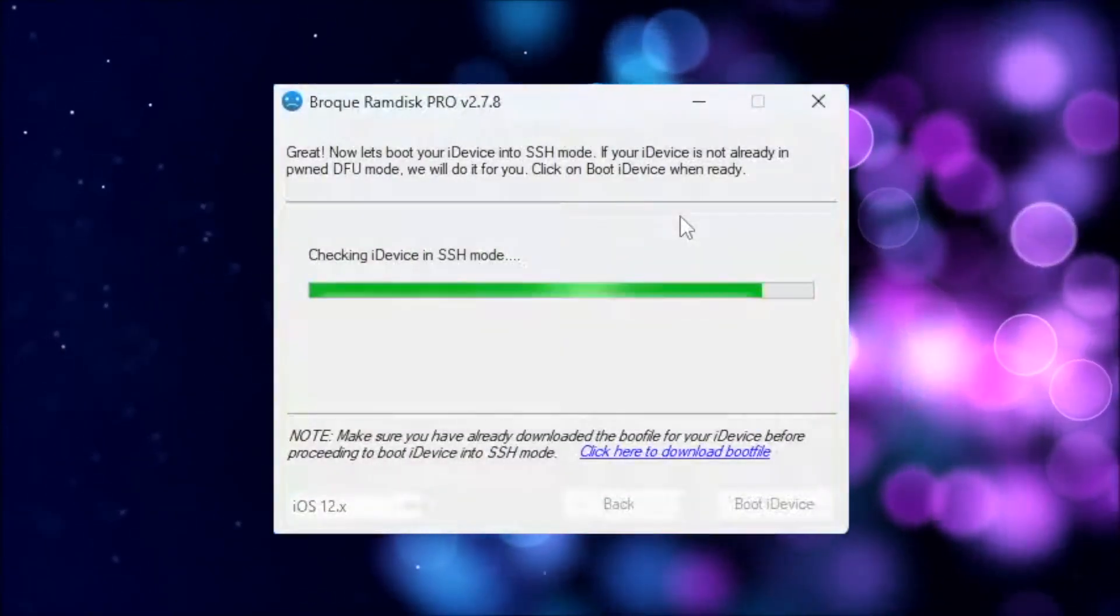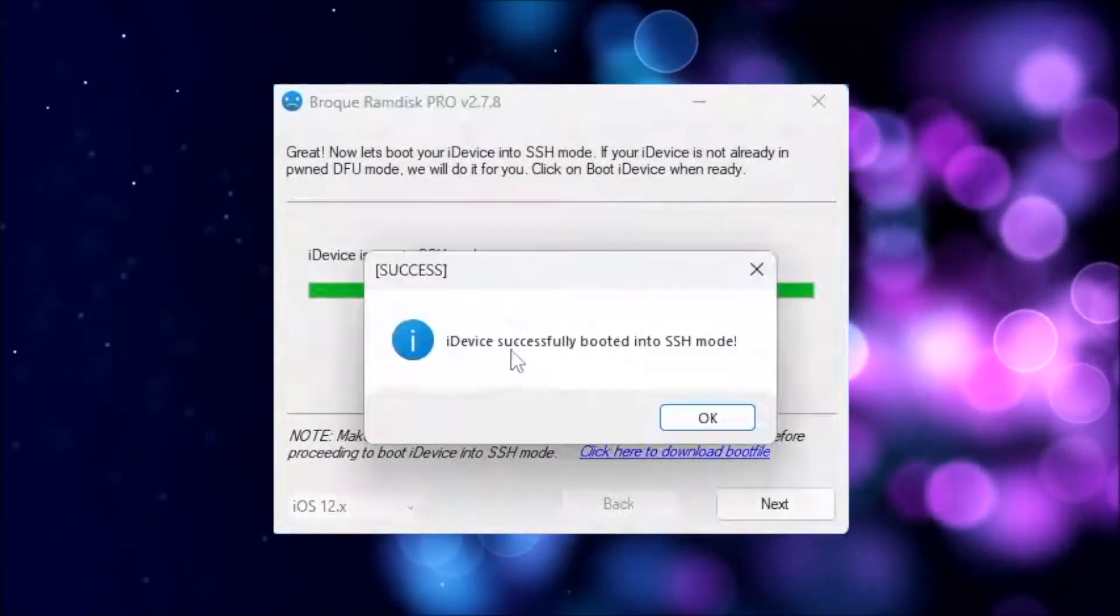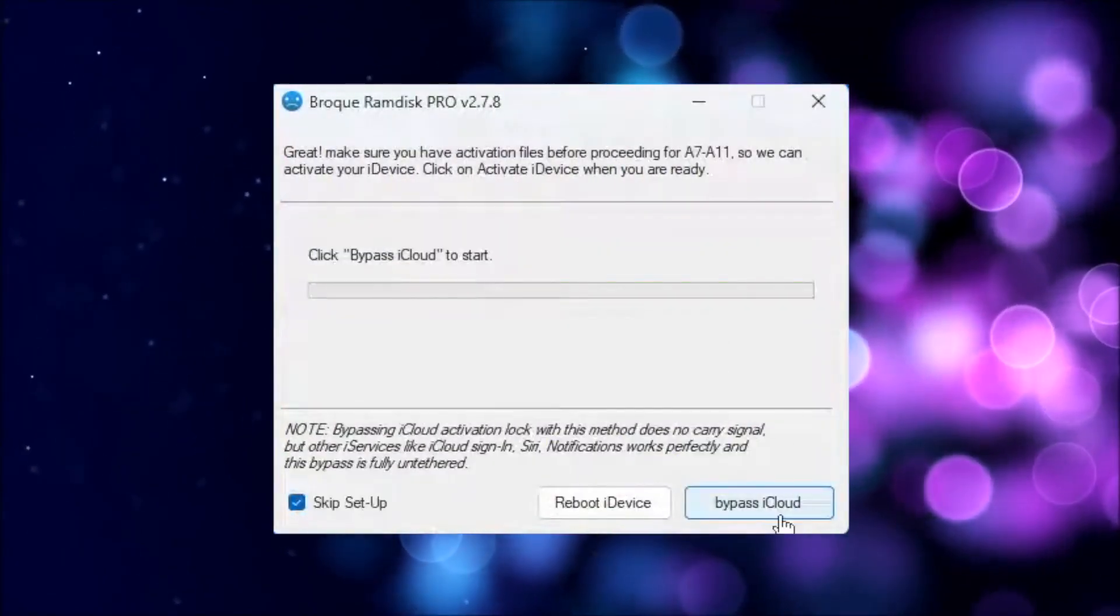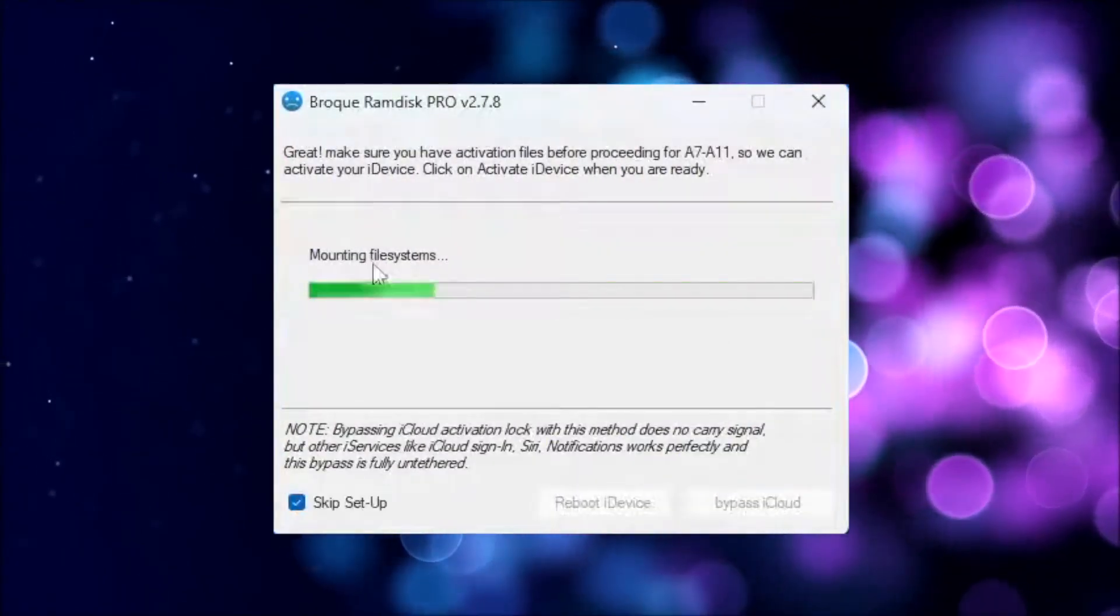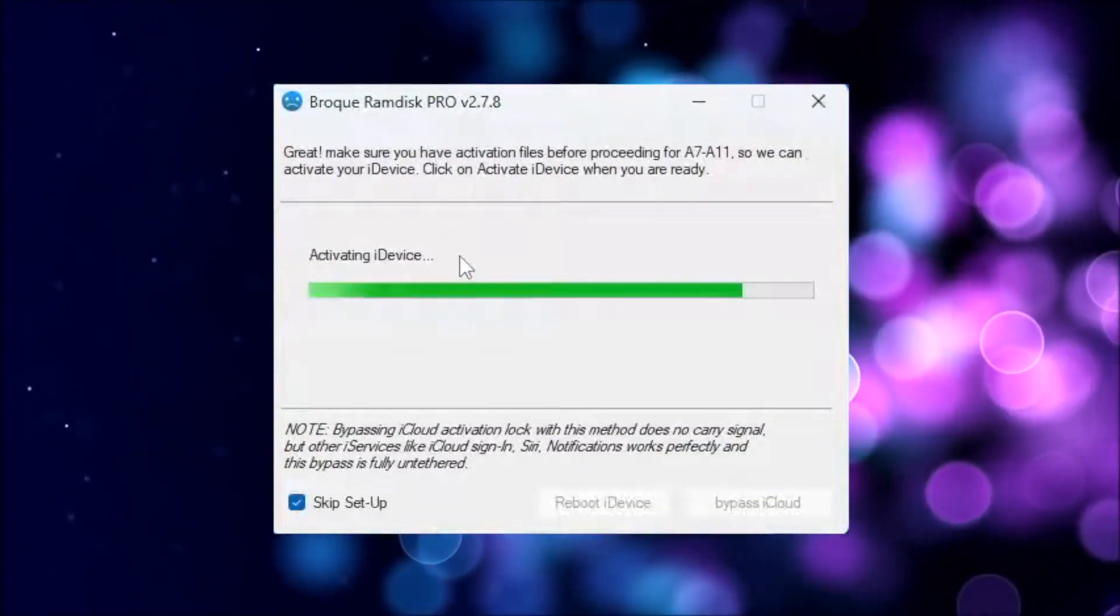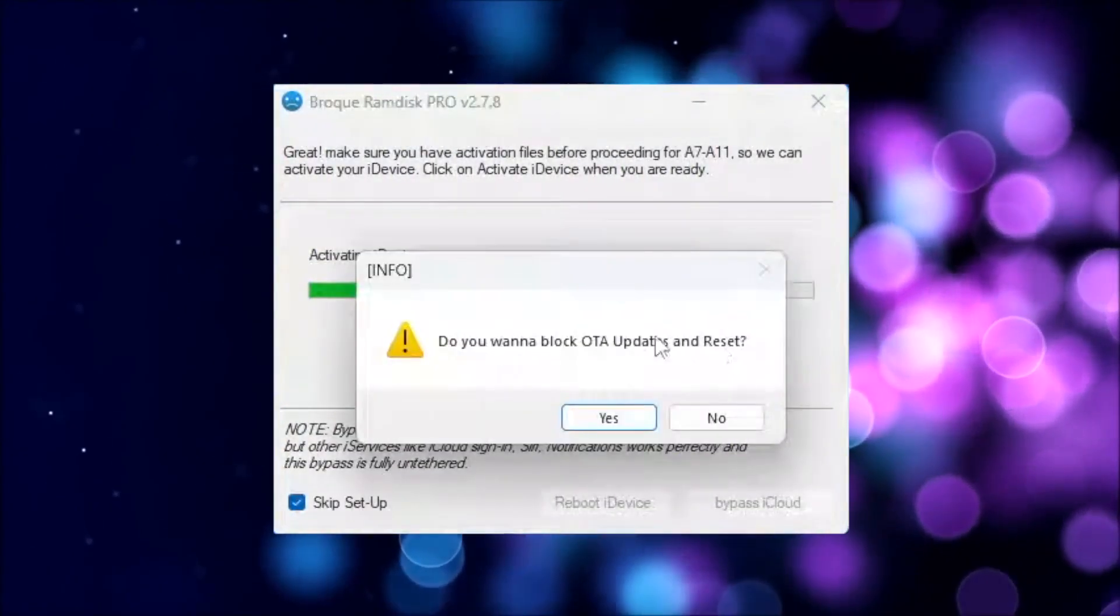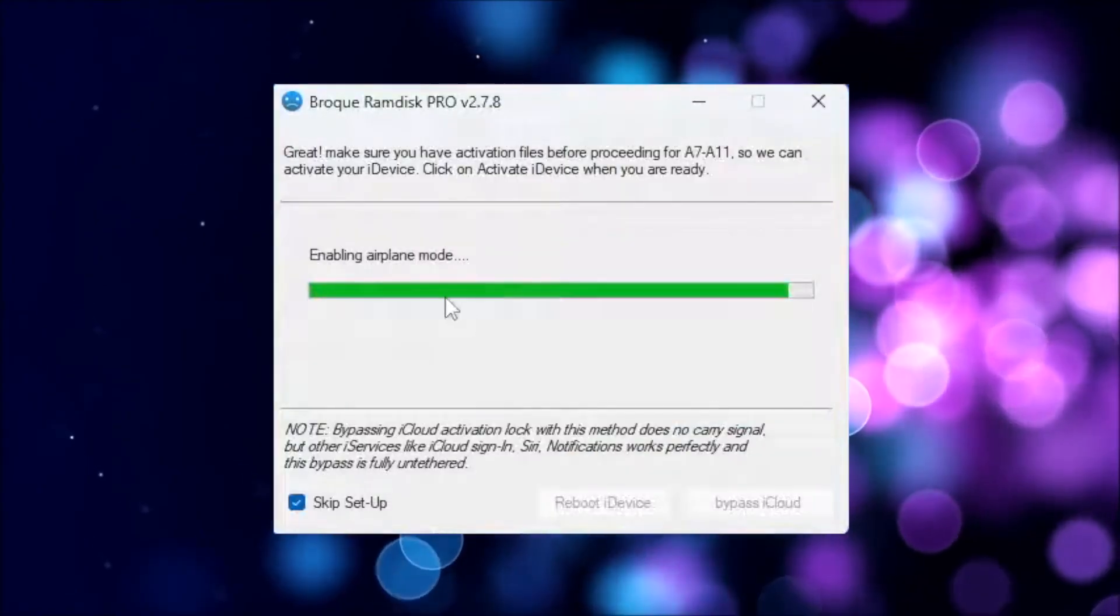However, you may encounter some limitations such as SIM card may not work, system instability may occur, and backups may not be restored.